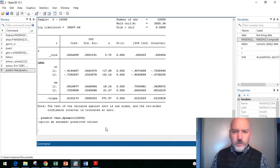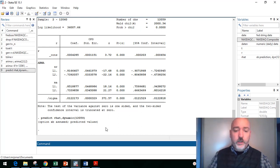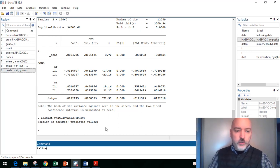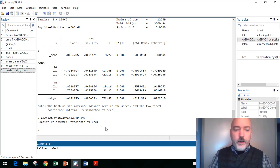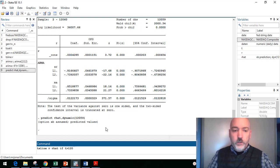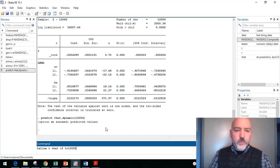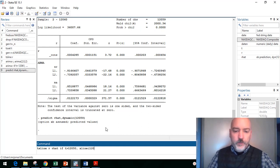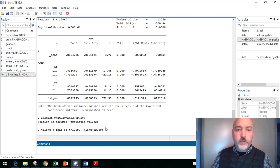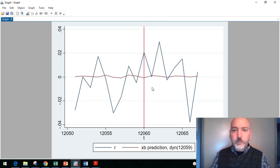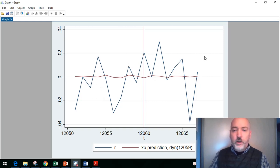And of course the first evaluation tool is just the old eyeballs. So let's just take a look at the time series plot of the actual return R and the predicted return r_hat, over that end of sample period. So if T is greater than 12,050, and I always like to put in a little reference point, so an x line at the beginning of our dynamic out of sample period. So in this case, 12060.